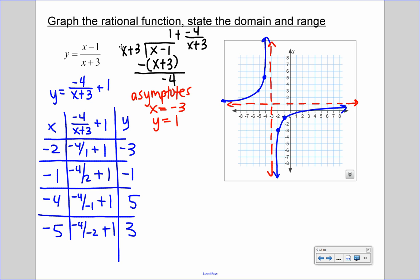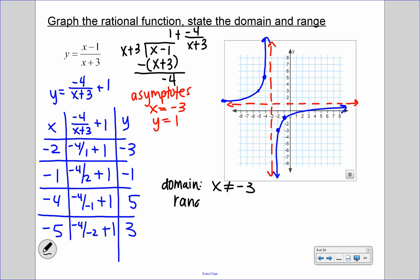Our domain is x cannot equal negative 3, and our range is y cannot equal 1. So when a rational function is not in standard form, we use long division first to convert it, which allows us to find the asymptotes accurately and complete the table of values.